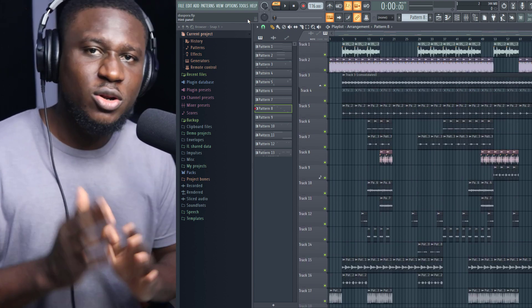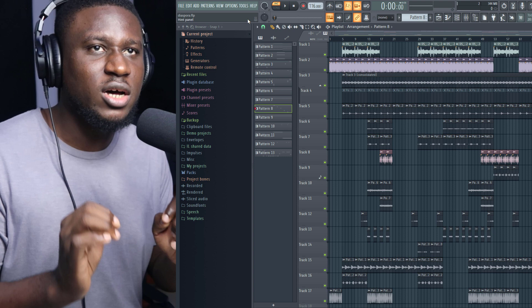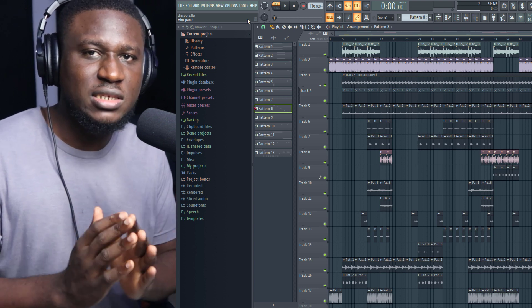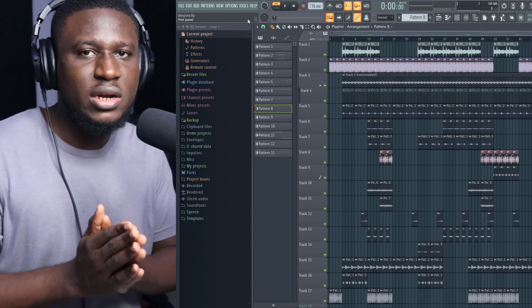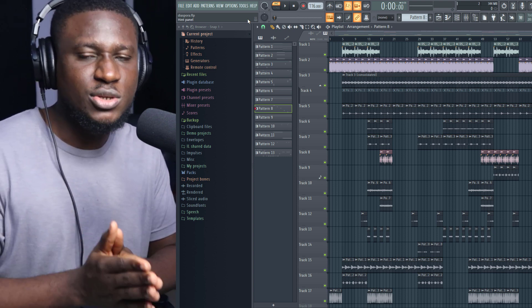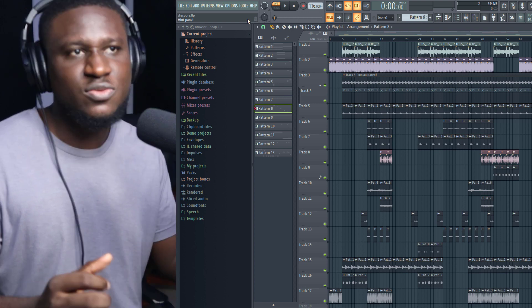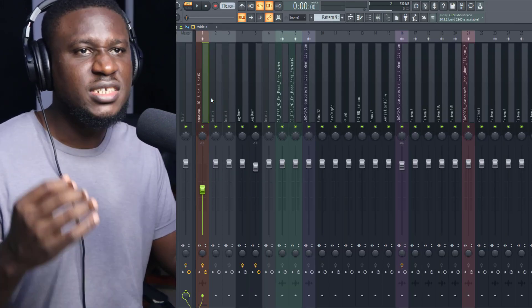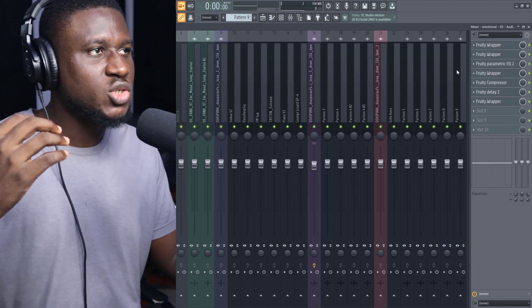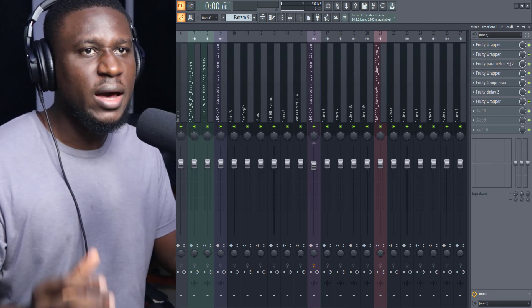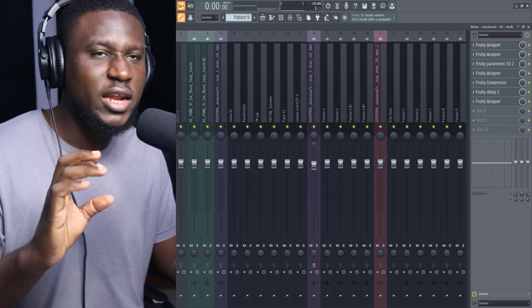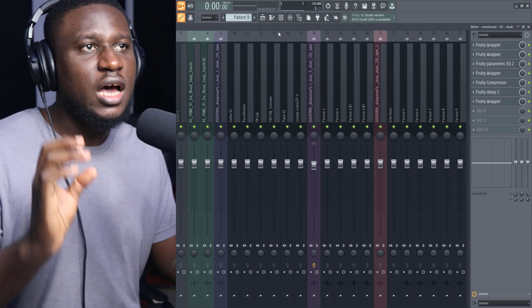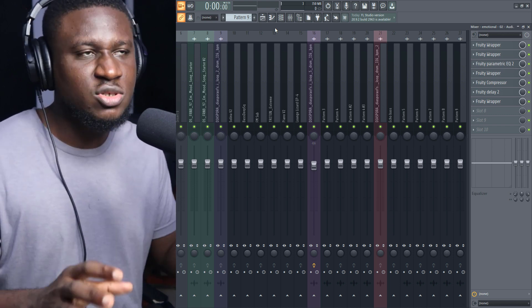The eighth tip is turning on Smart Disable. Before I show you how to do it, what Smart Disable does is it makes sure that your plugins that you're using are inactive when they are not in use. For example, you can see this audio track here, I have a couple of effects running through it. Anytime this particular audio track is not making any sound, FL Studio automatically deactivates them so it can save CPU resources.